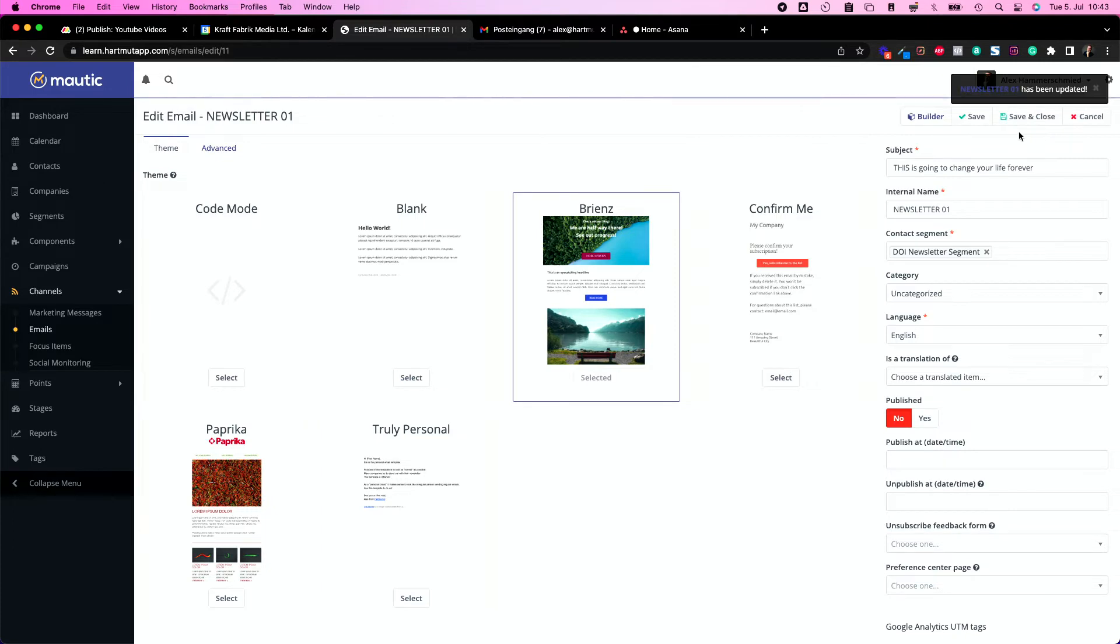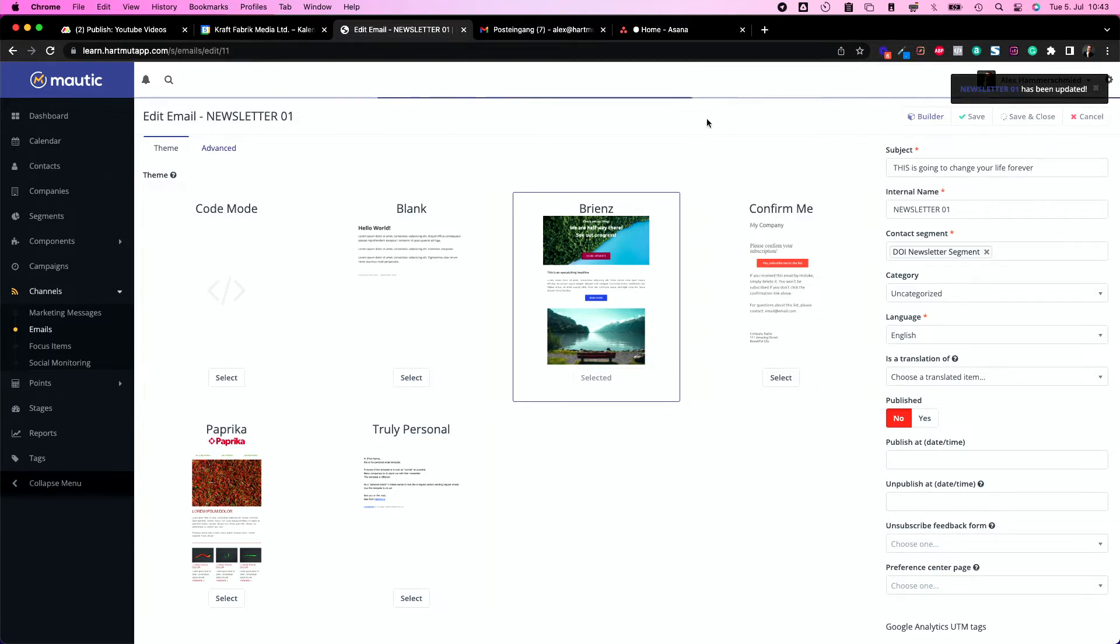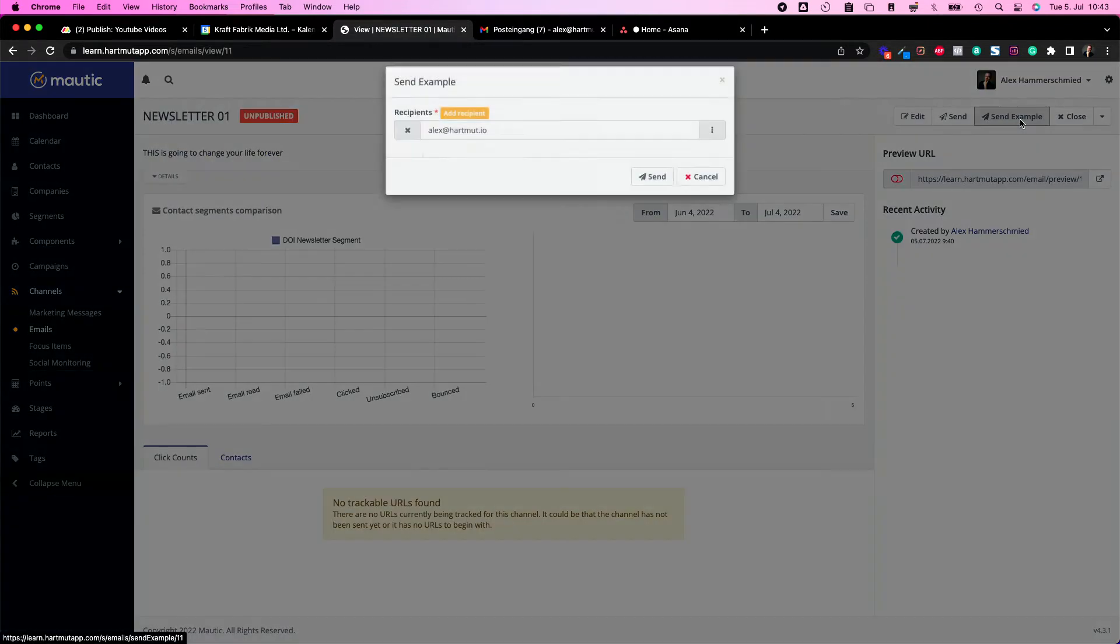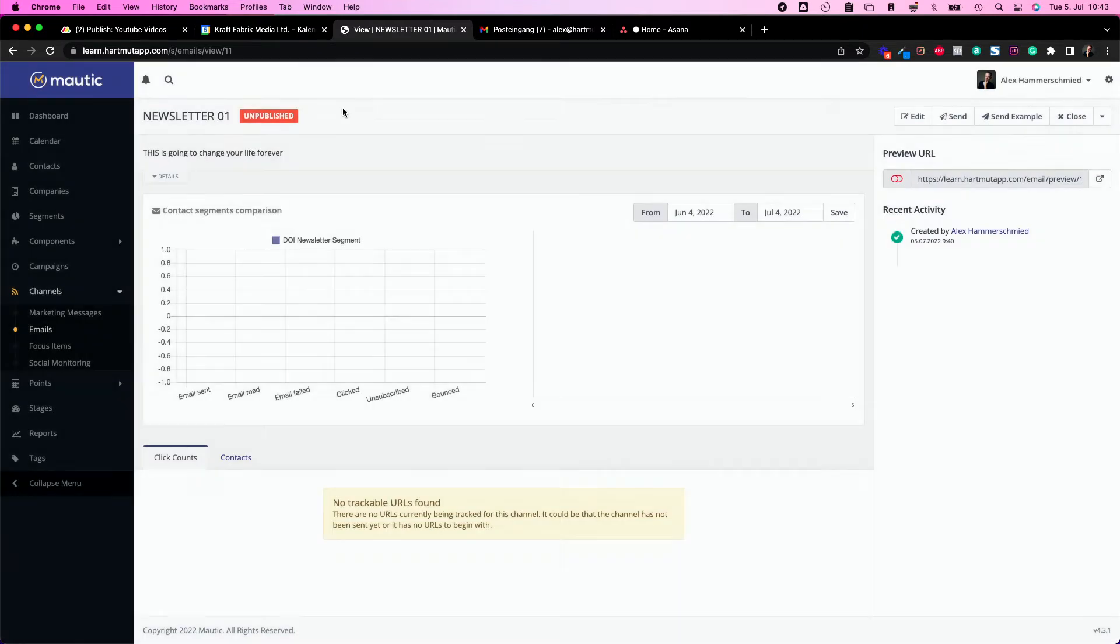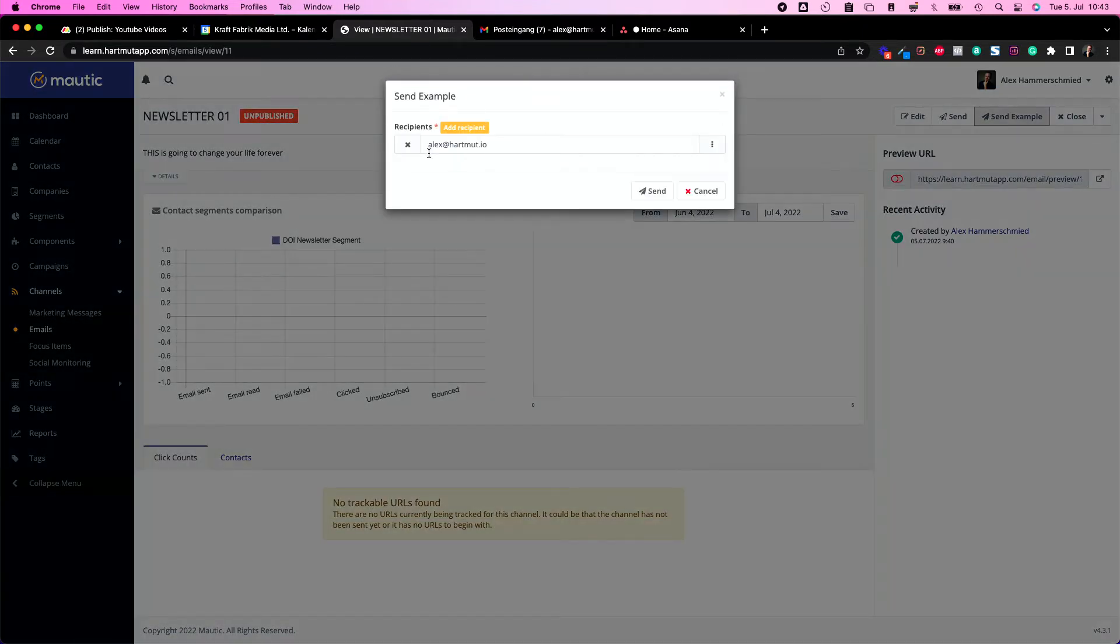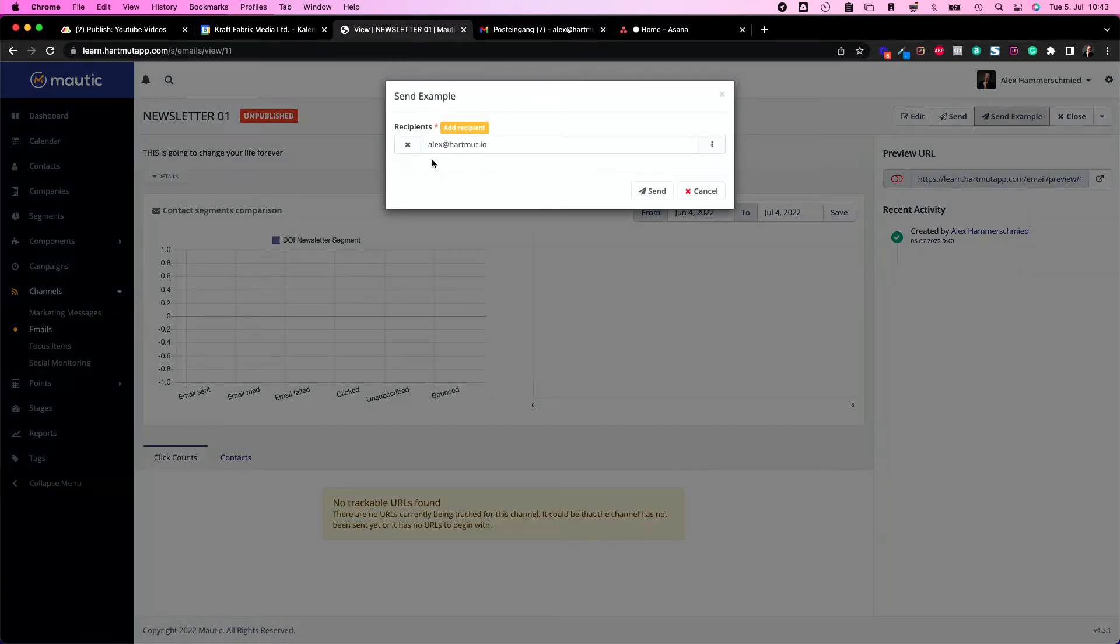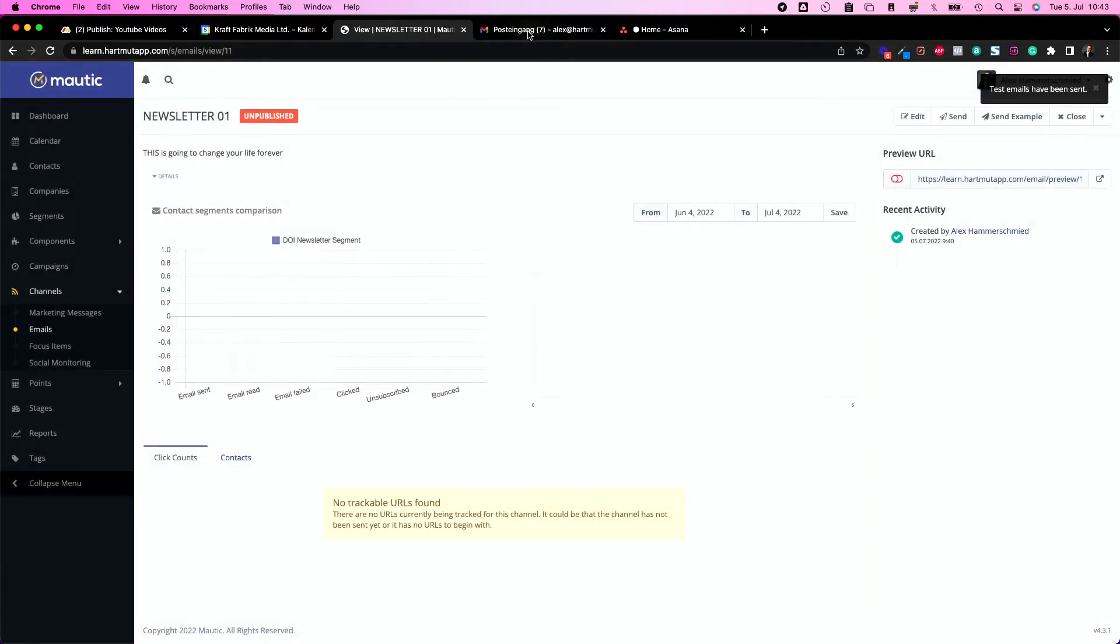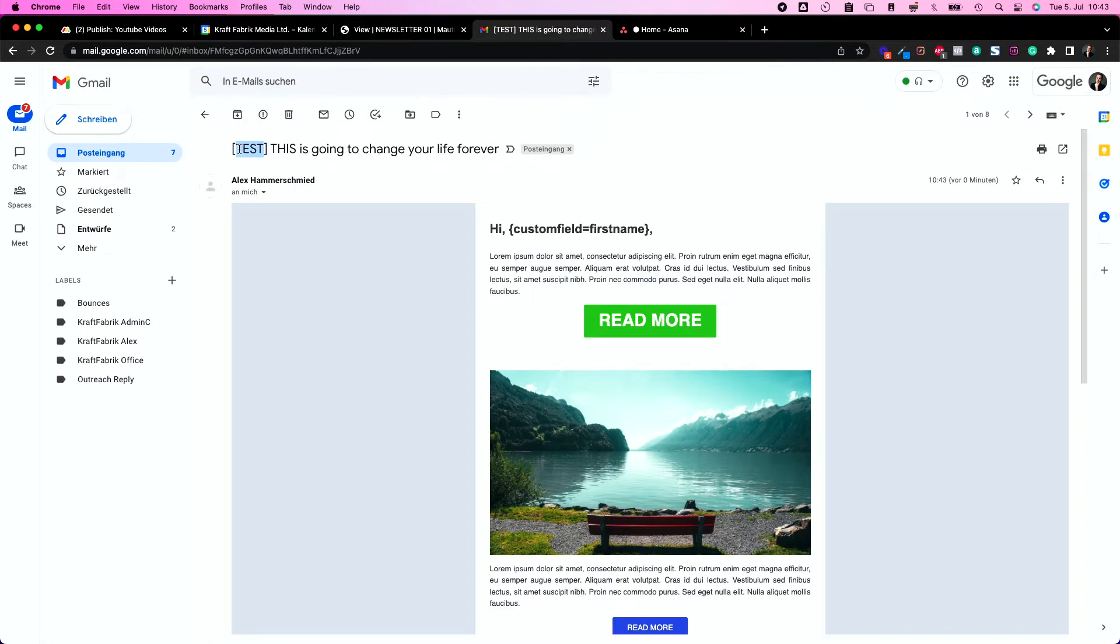As soon as you're finished, of course you need to close the builder and save the email. From here you can send an example even though it's unpublished at the moment. You can send your example to whatever email address you want, so I'm going to send it to my personal email address.